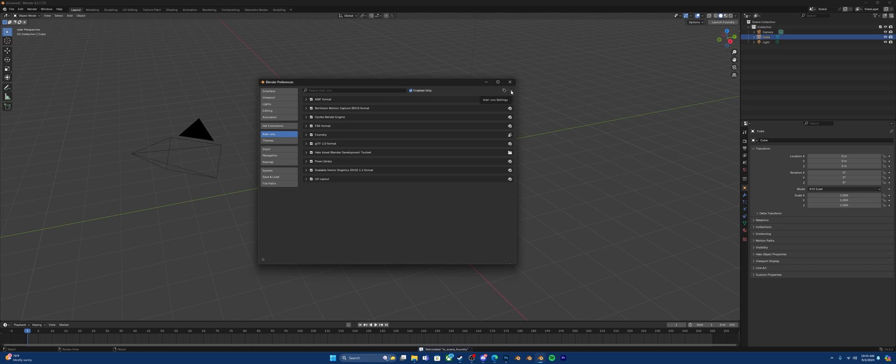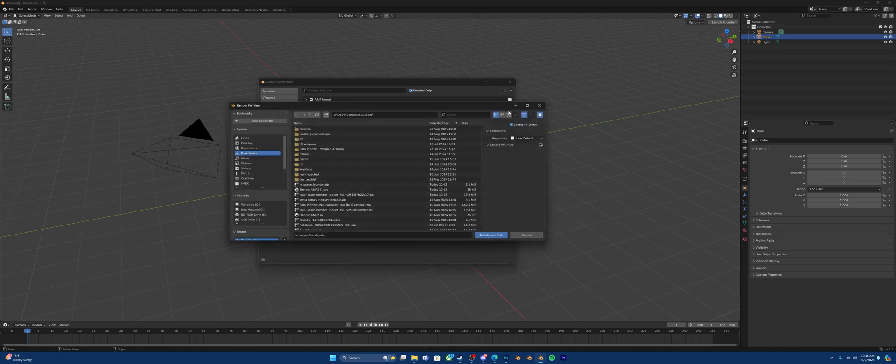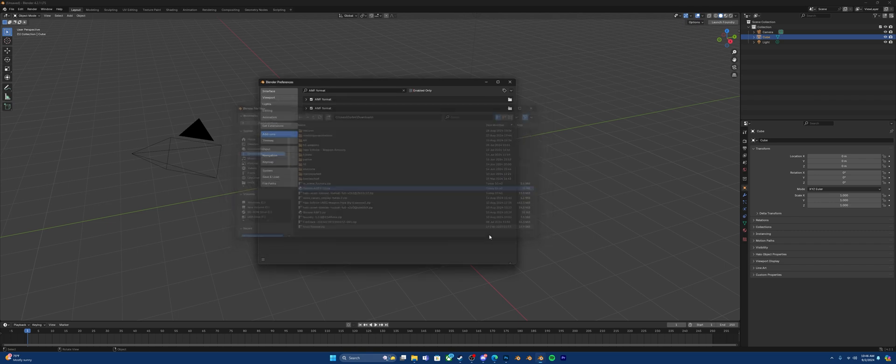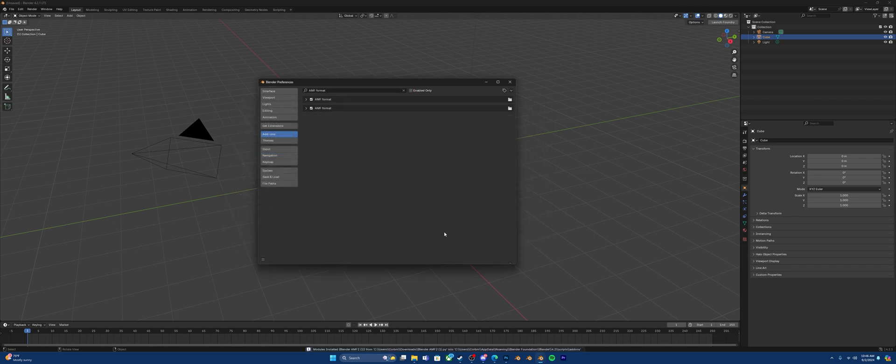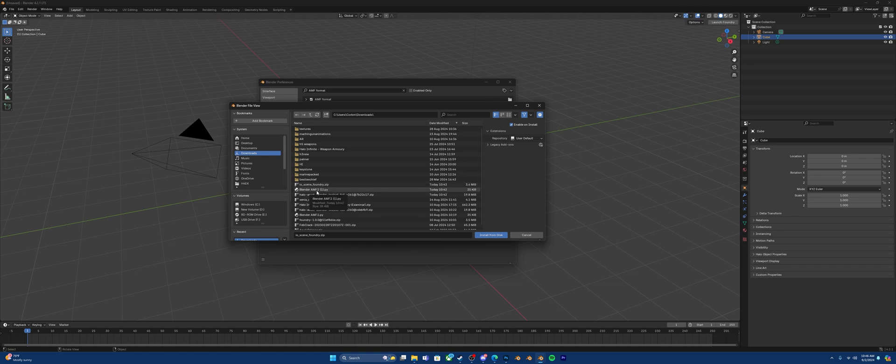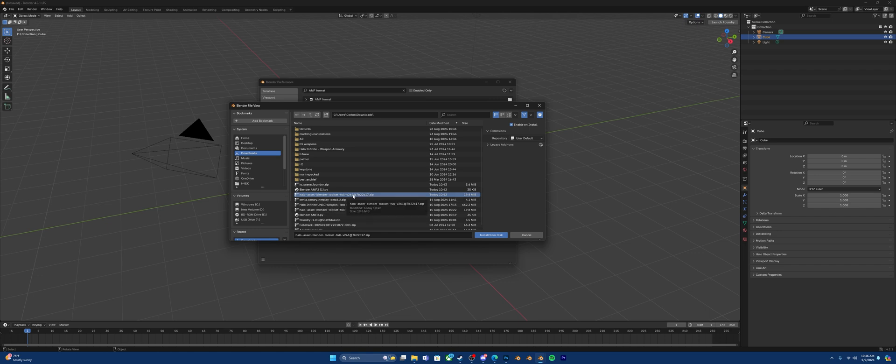After that, you'll go to Install from disk, and then click Blender AMF 2.py. If you already have Python installed, this will work perfectly. Install from disk. Everything will just tell you you have things working down here. Now, that should be everything. You got Foundry, the ability to import AMF files, and all the other tool sets needed to get these things working.